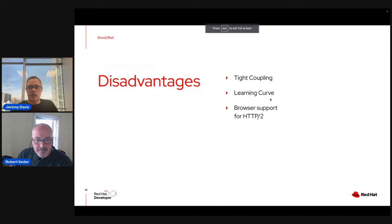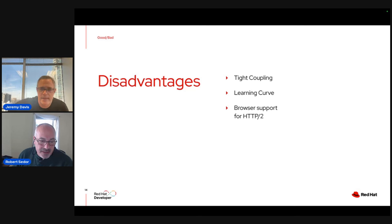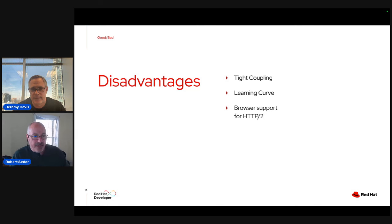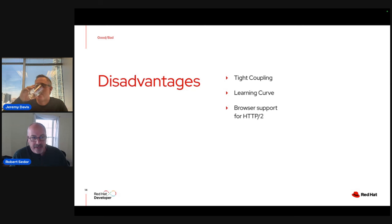To sum up gRPC: it's really fast. The main disadvantage is the tight coupling. It's also really a one-to-one relationship — with Kafka we'll talk about a many-to-many relationship.